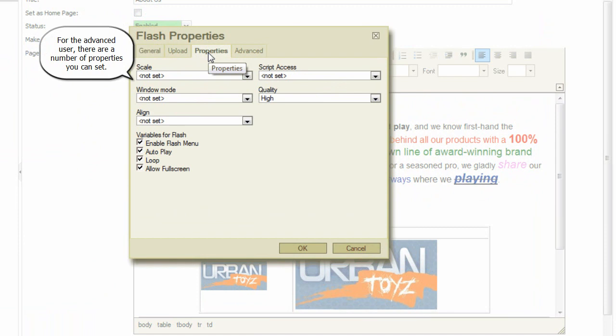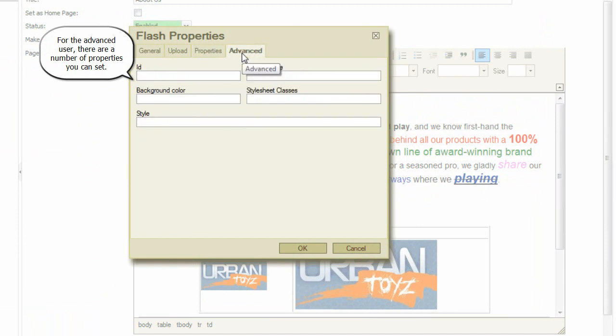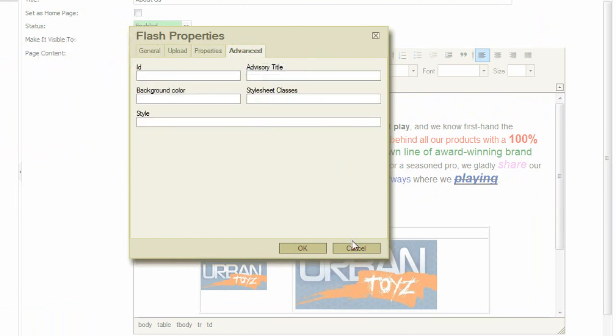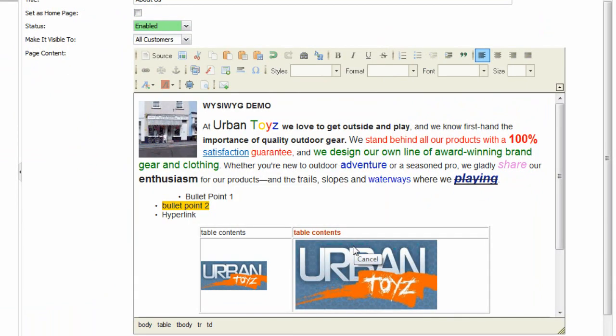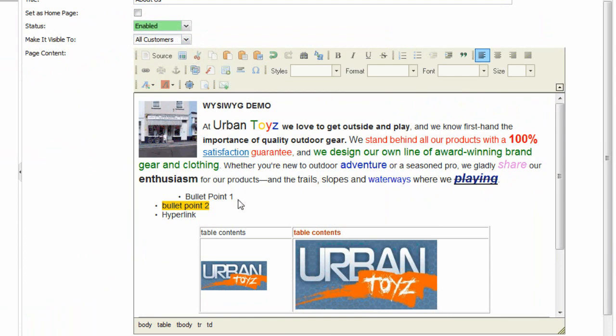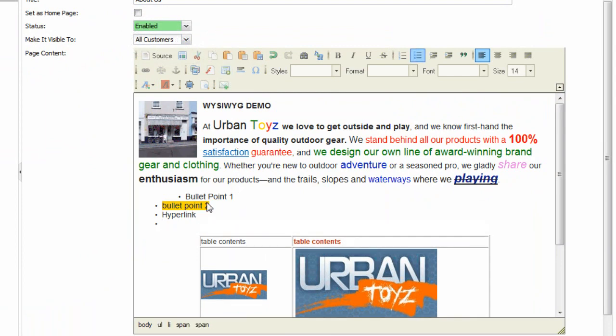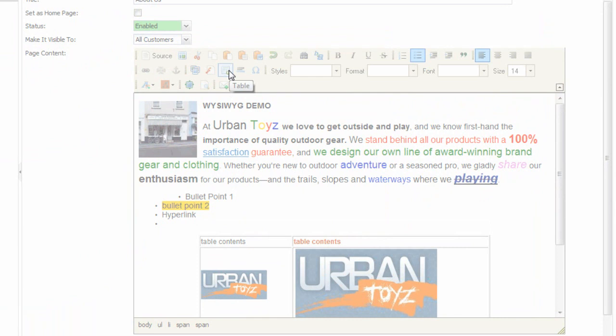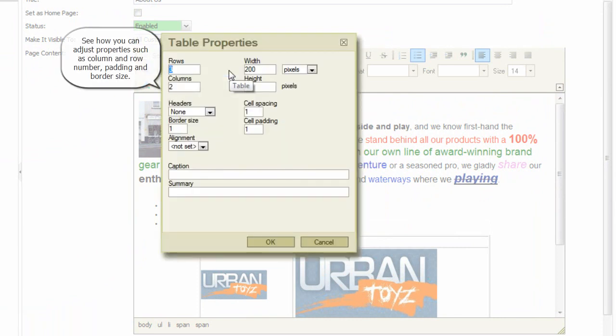For the advanced user, there are a number of properties you can set. Tables can be built to any size. See how you can adjust properties such as column and row number, padding, and border size.